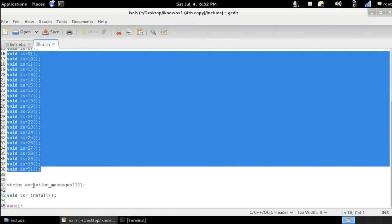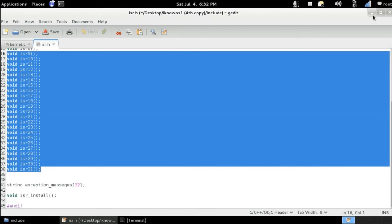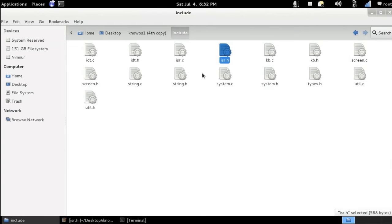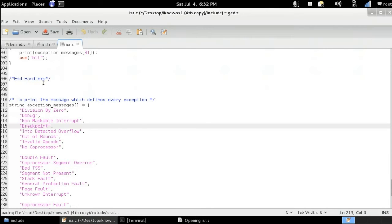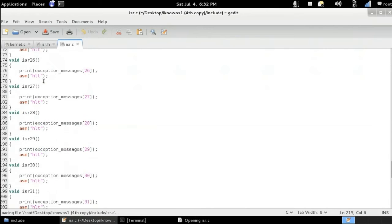And here we've got a string array which is going to have the exception messages. And here we're declaring the isr install. Now if we move to the interrupt service routine dot c file,